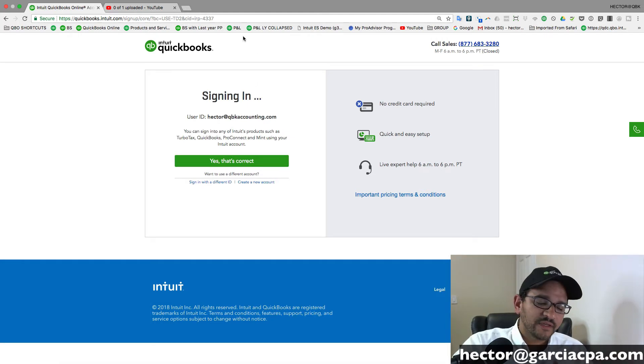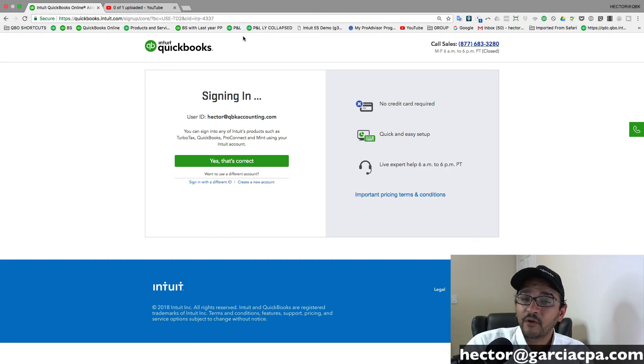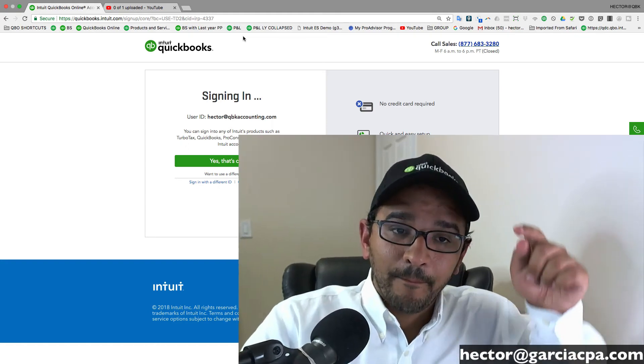If you already have an account, you can skip that process. Otherwise, I would really appreciate that if you're going to buy QuickBooks, do it through my link because I do get some credit for it.